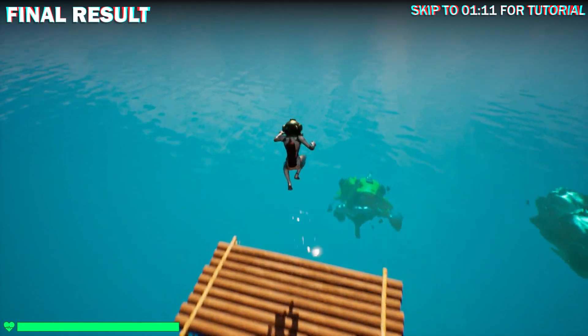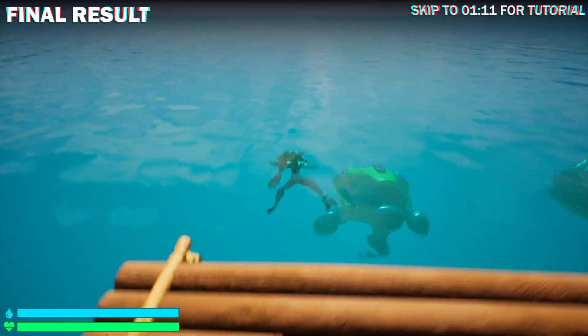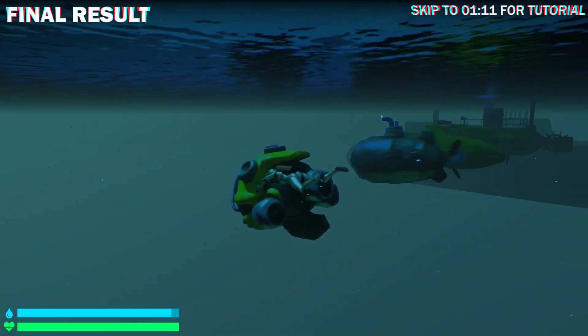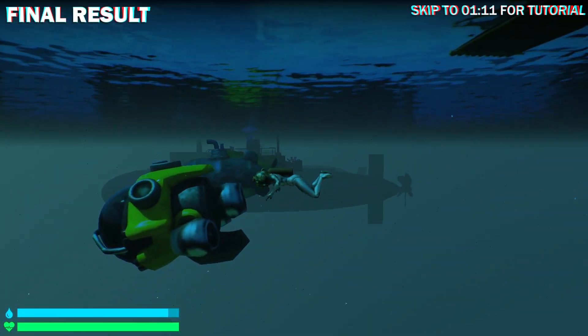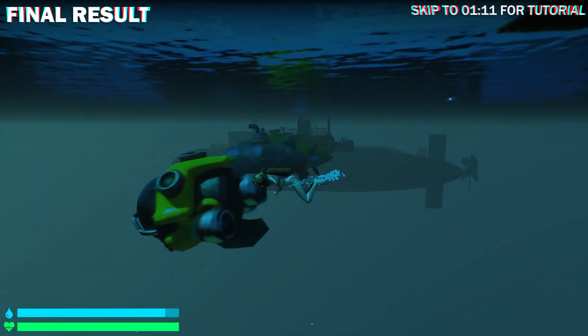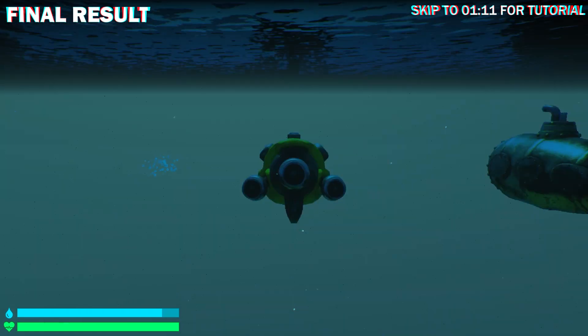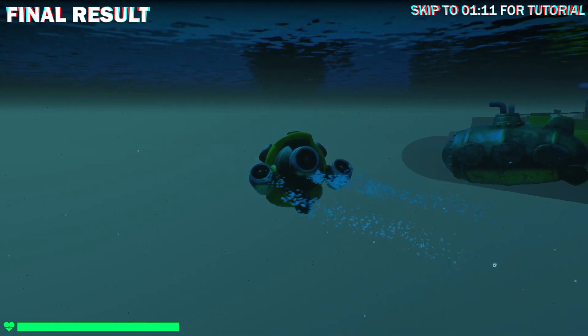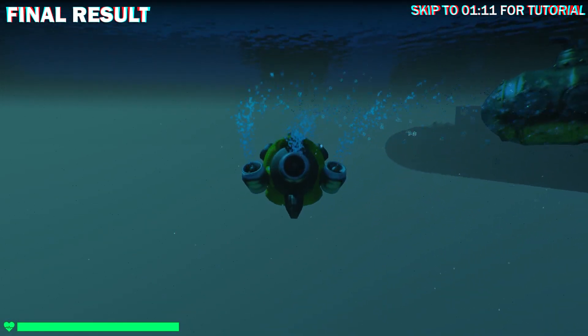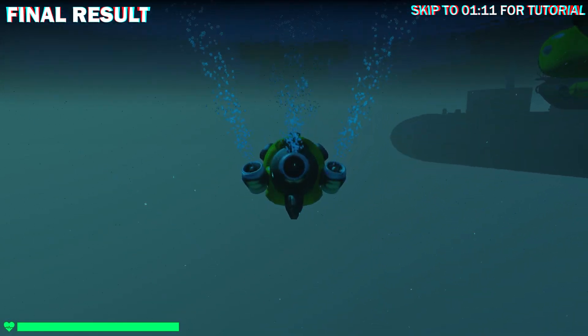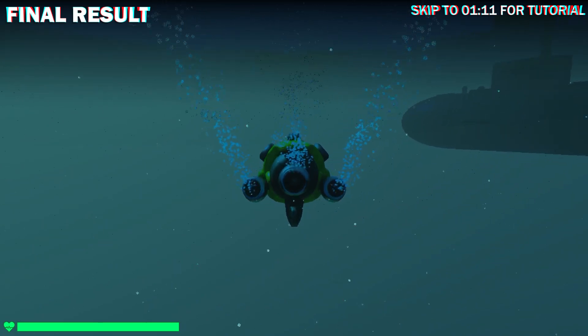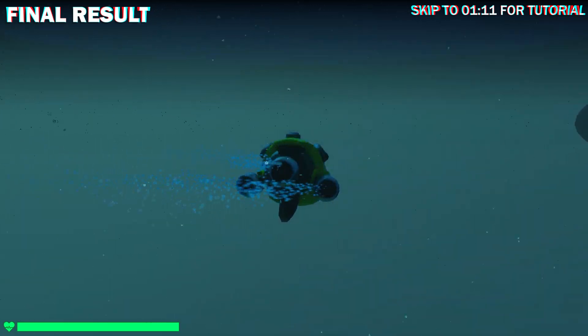This is a full ocean map and you can see the particles are here too. It will show up wherever I go with the submarine and it uses only one instance of the particle as opposed to spawning it many times to cover the whole map which will be bad for performance.